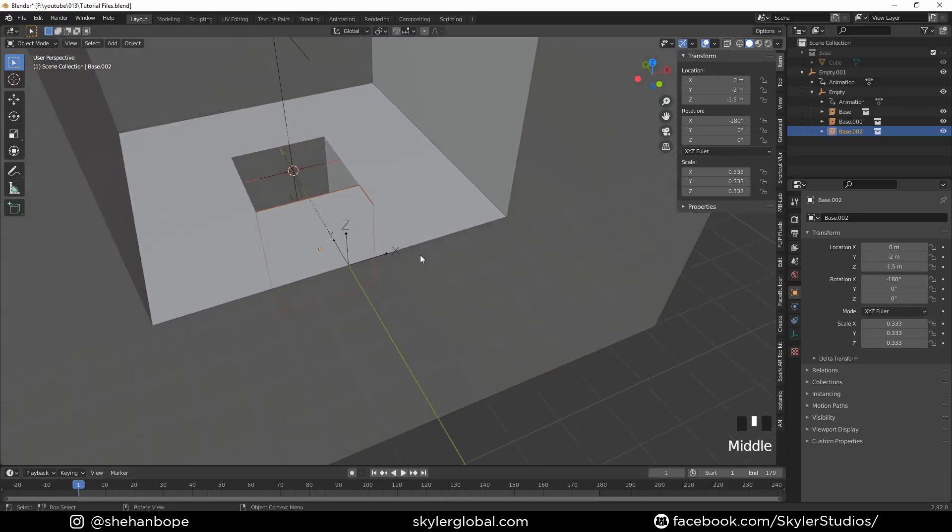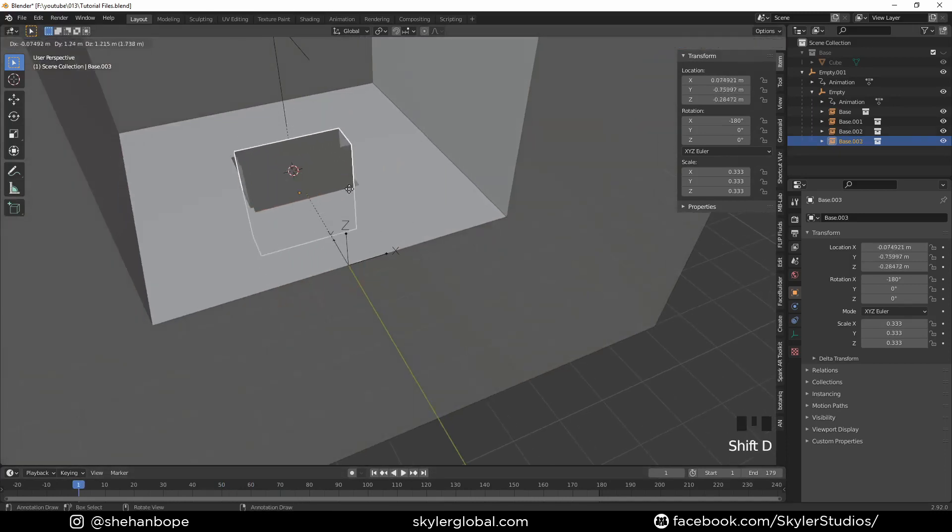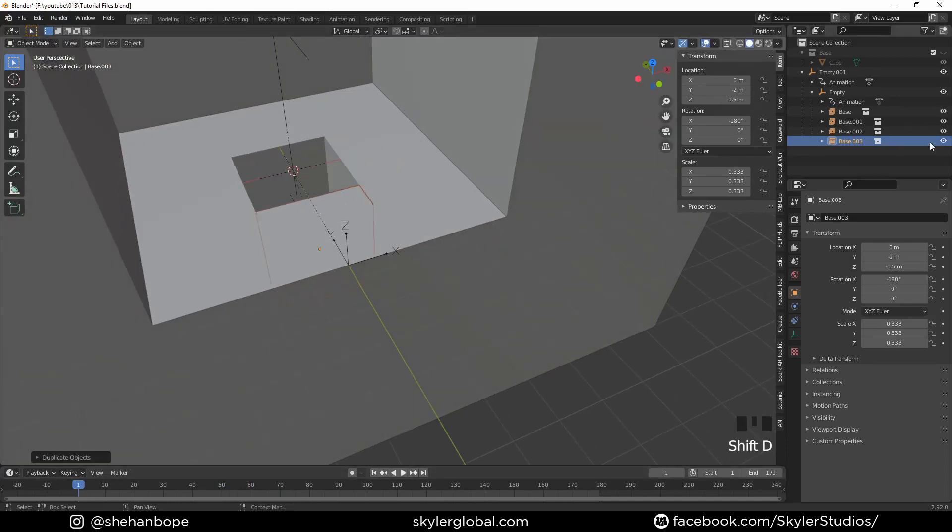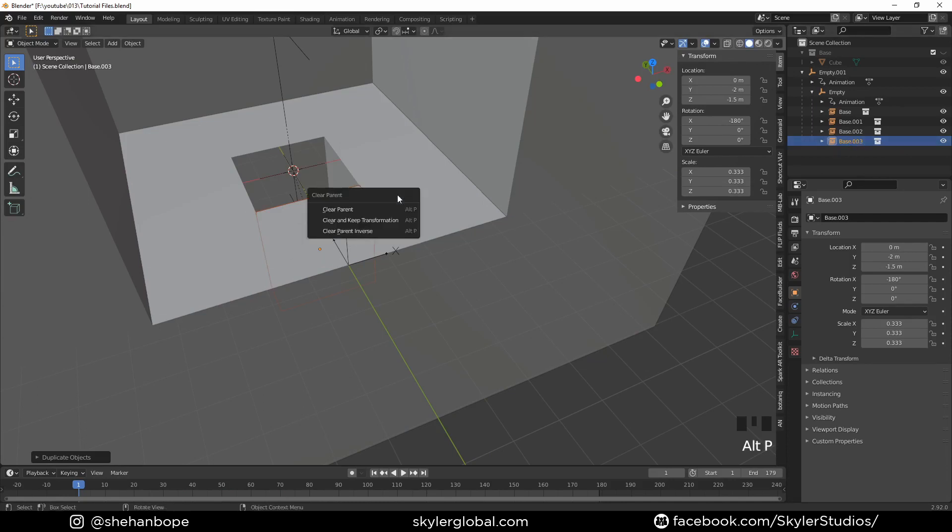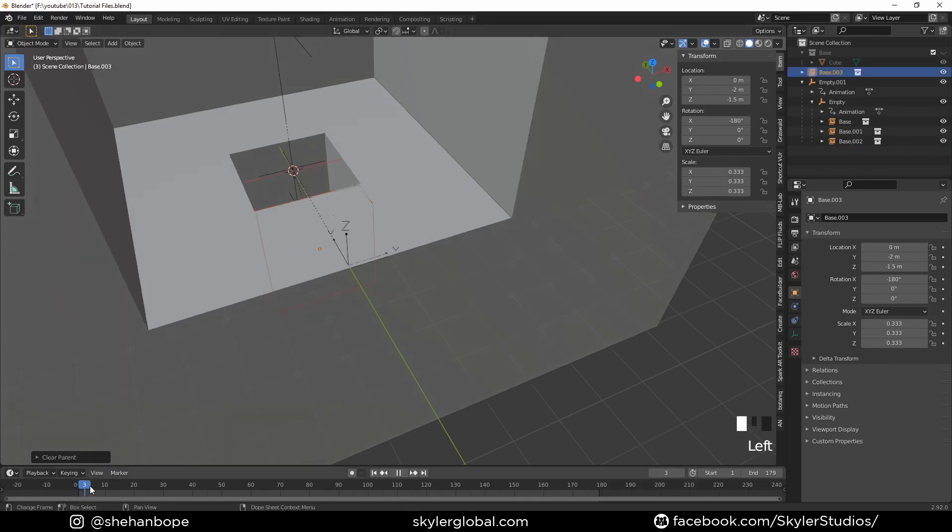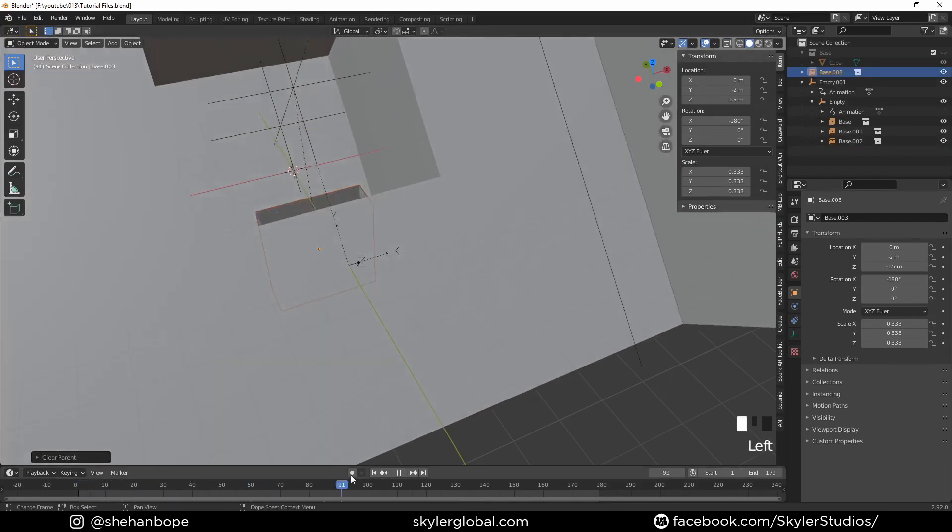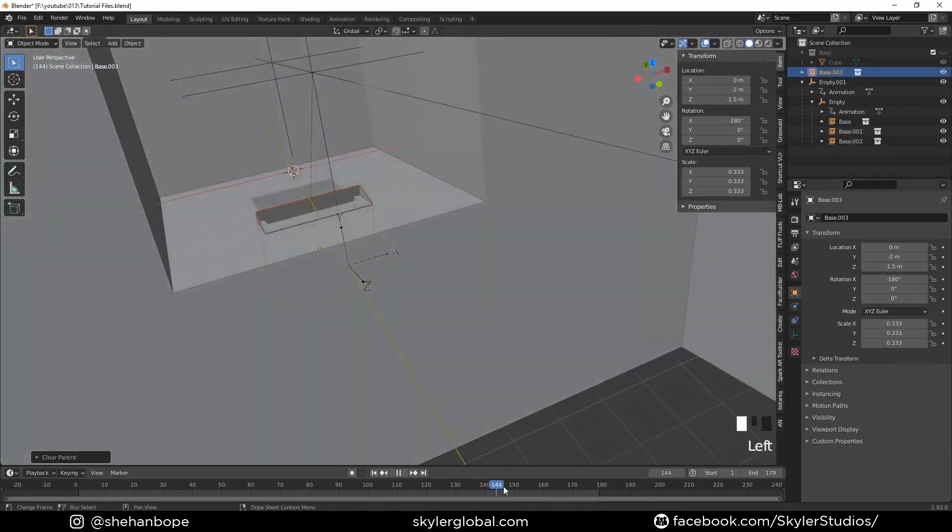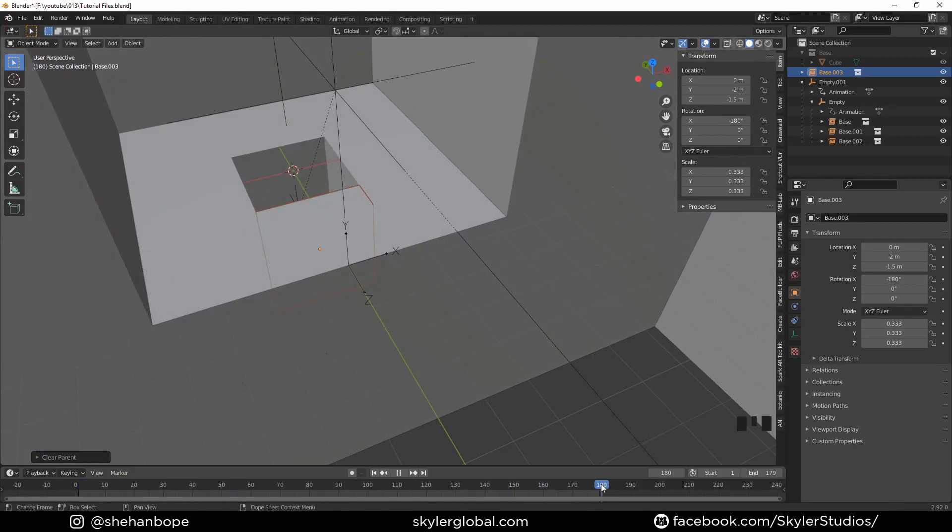You can see since it's already parented, it looks fine when you play the animation. I think I need another instance, so I'm going to duplicate that instance and clear the parent with Alt+P. I'm going to move the player to the 180th frame and you can see it fits perfectly in the spot.